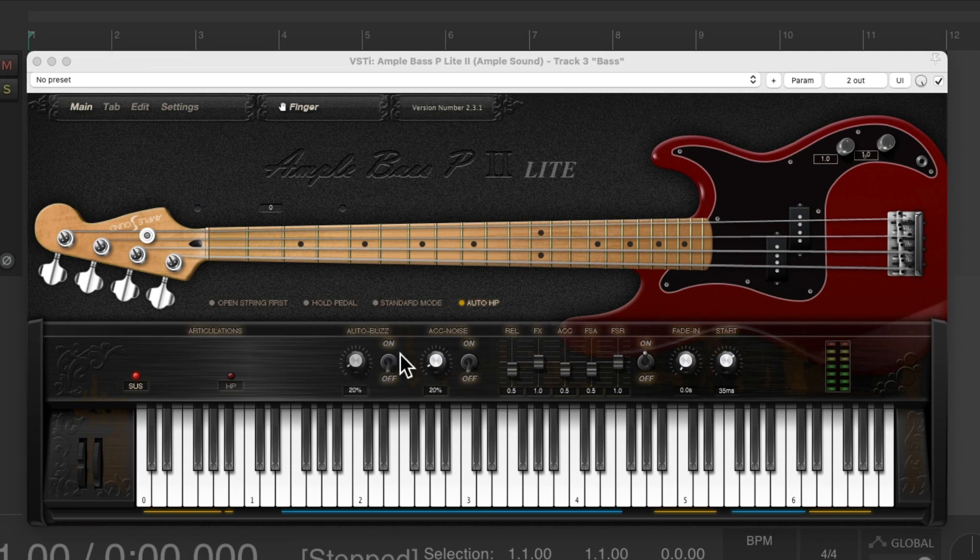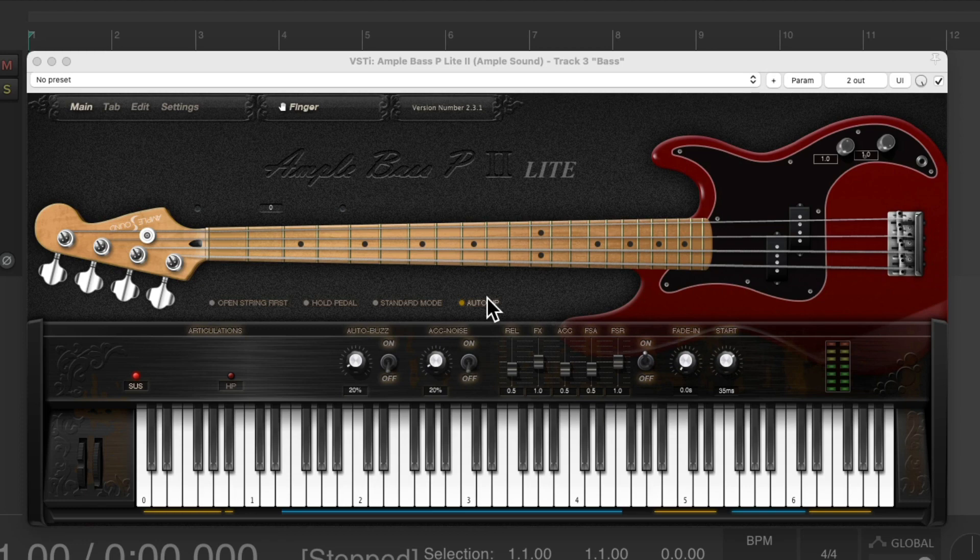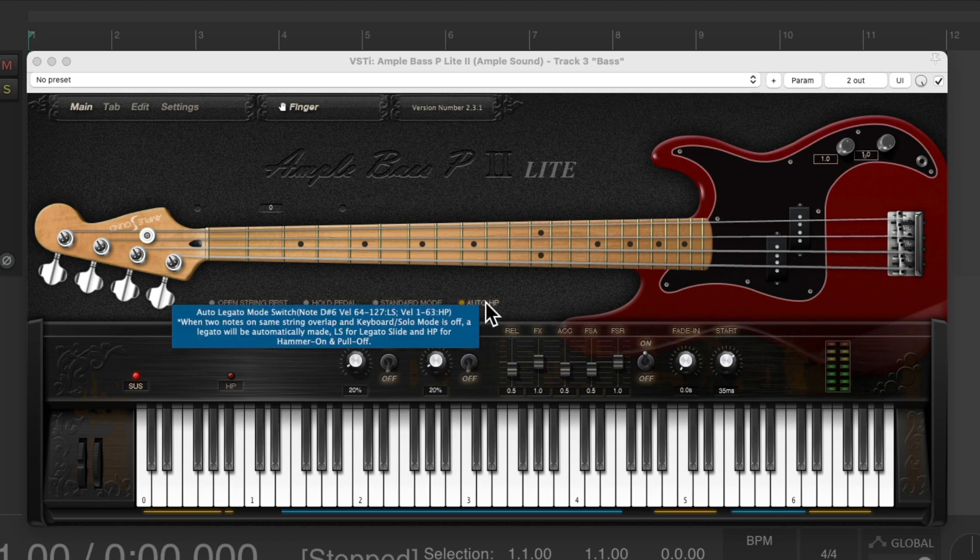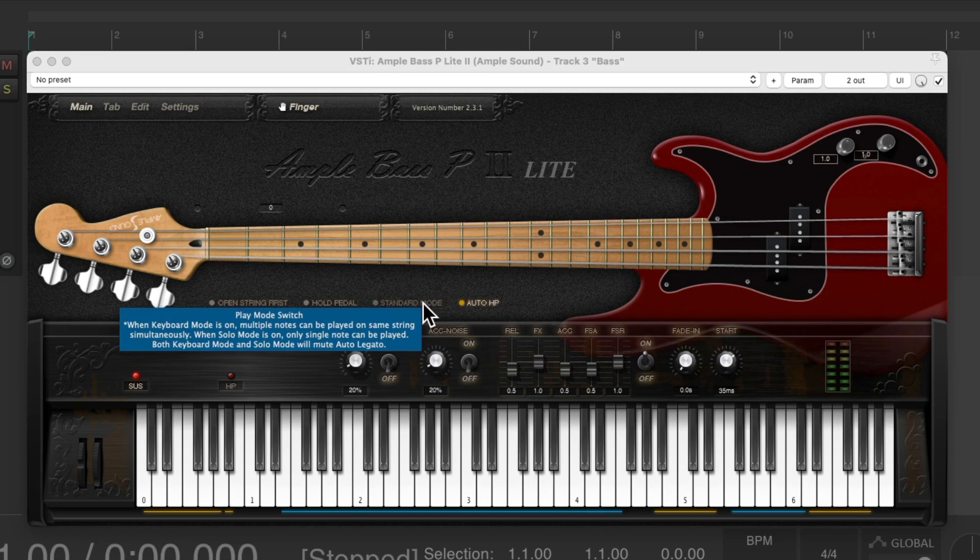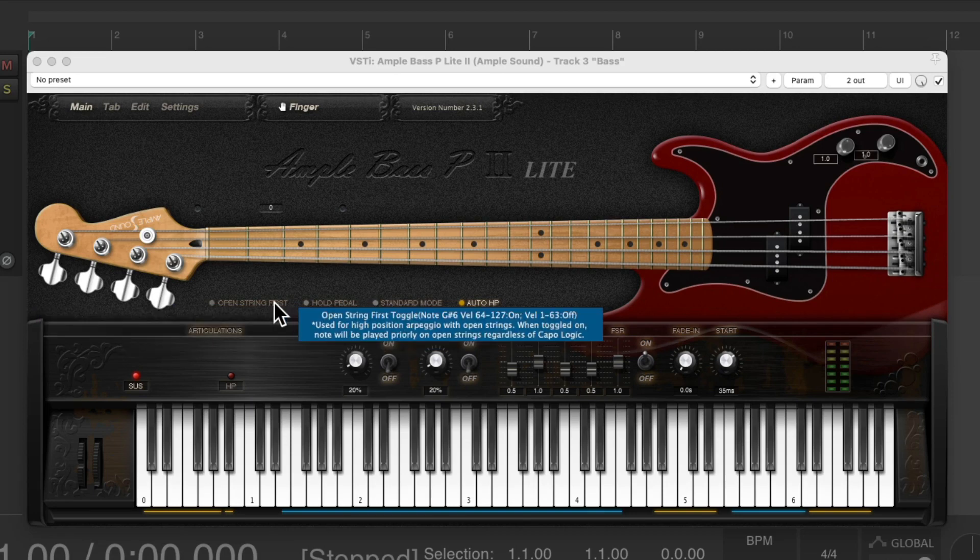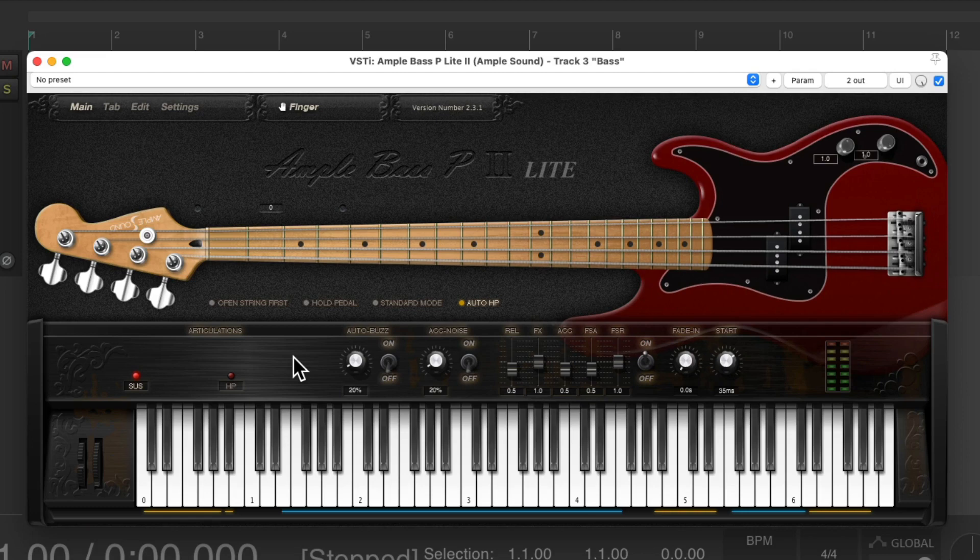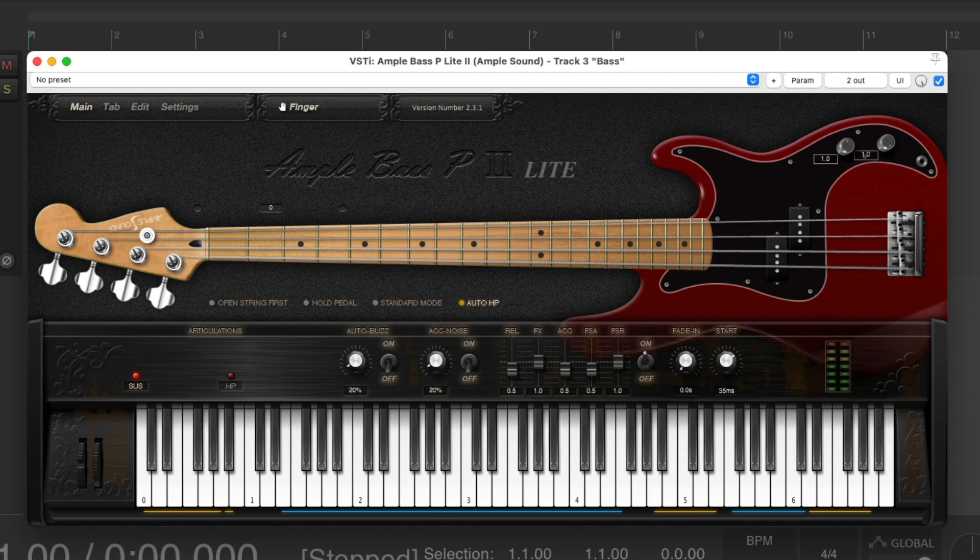And there's a bunch of different options we can go through. But honestly, we don't have to worry about most of it. If you're curious, hold your mouse over each one, it'll tell you the different options. But for the most part, we can just use this how it opens up by default, and it'll behave like a real bass guitar would.